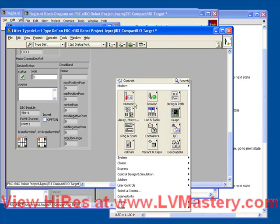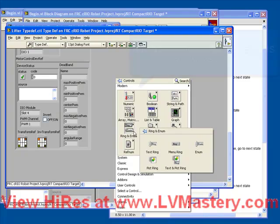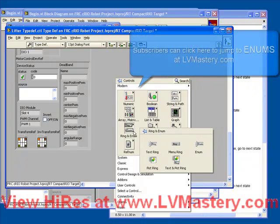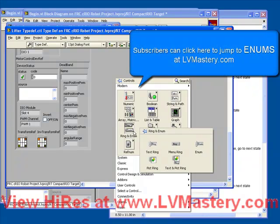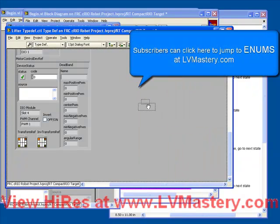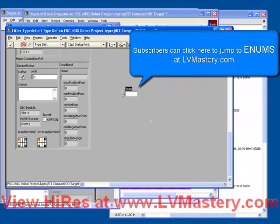First let's add an enum. You get that from the ring and enum palette. Choose enum and place it down. An enum, if you haven't seen one before, is essentially a fancy numeric control.